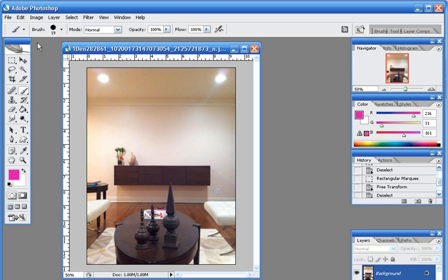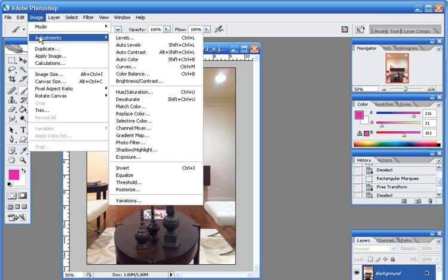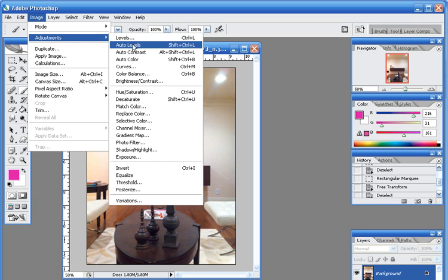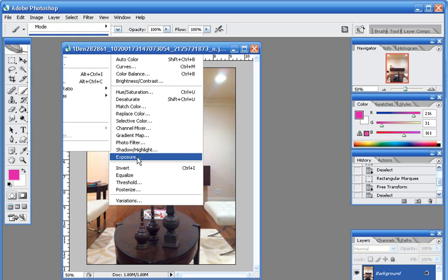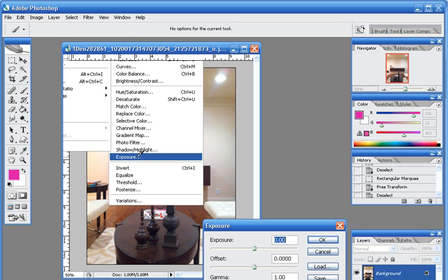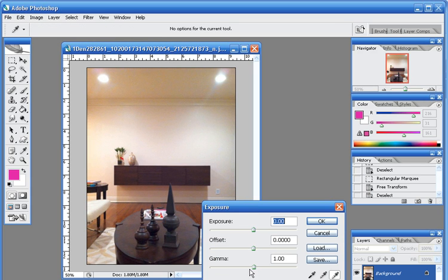So what I'm going to do first is I'm going to go to Image and then I'm going to go to Adjustments and I'll come over to the side here and I'll go to Exposure and I will use the Gamma.